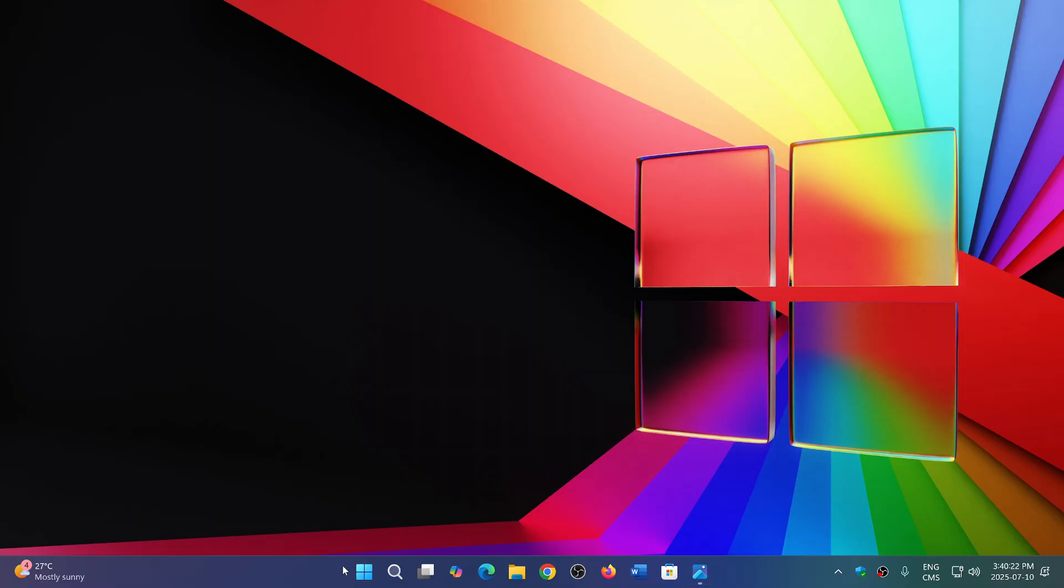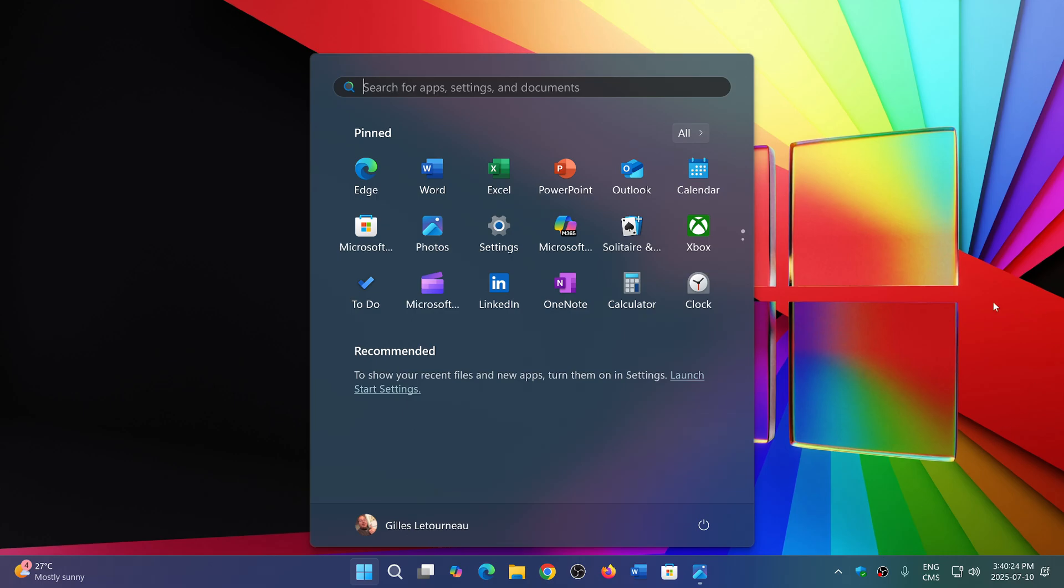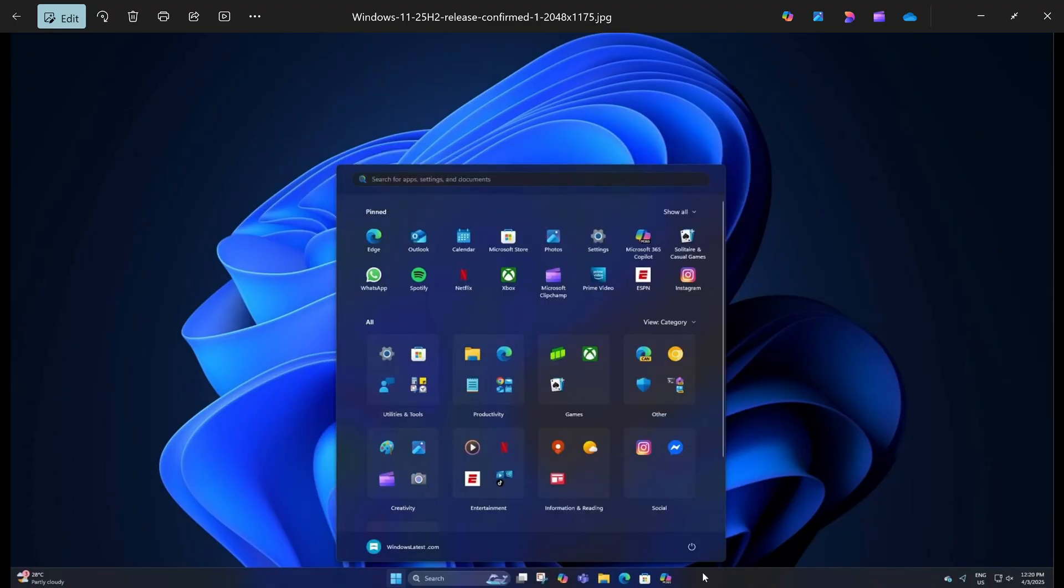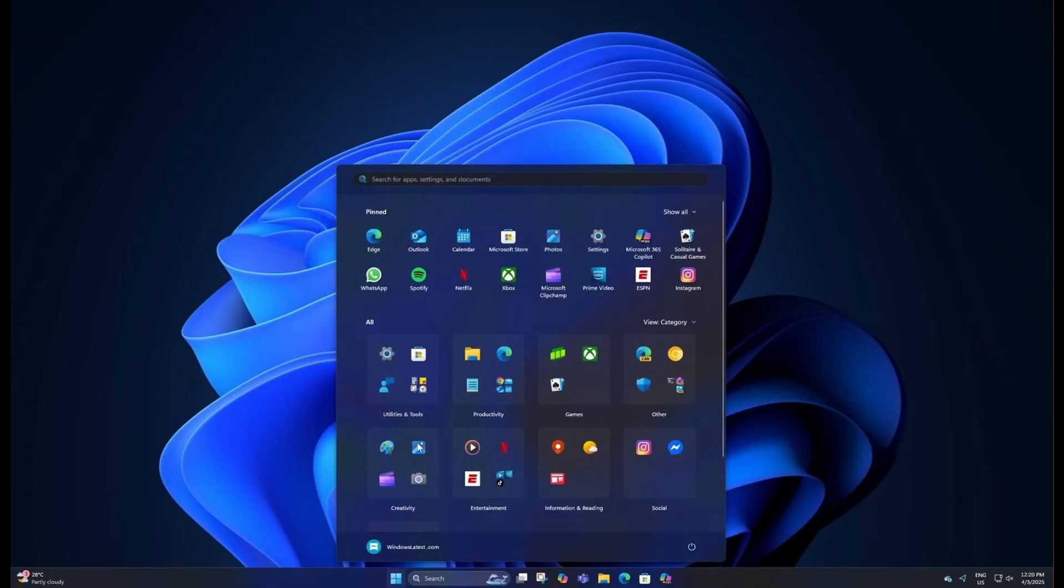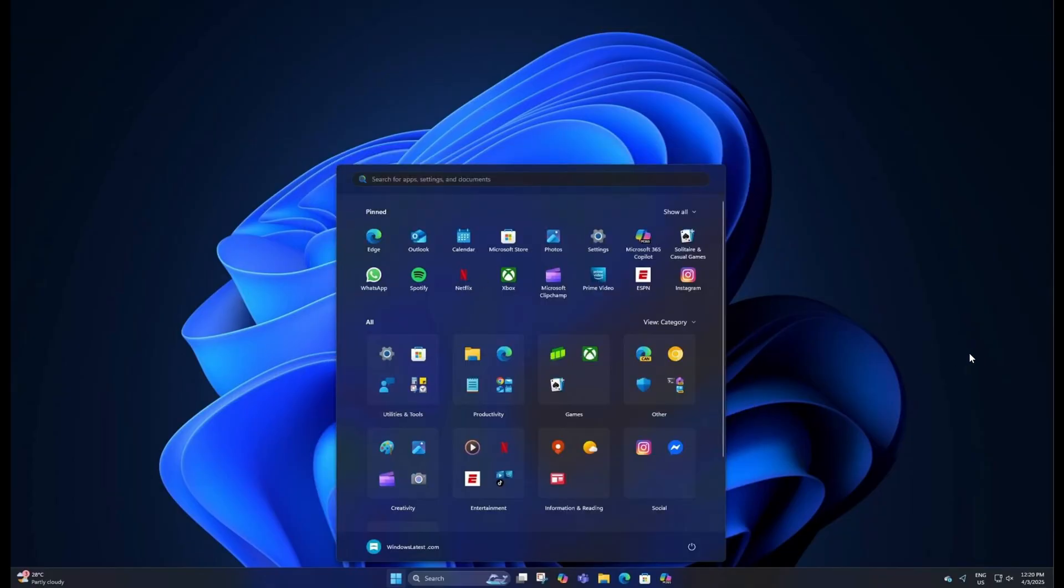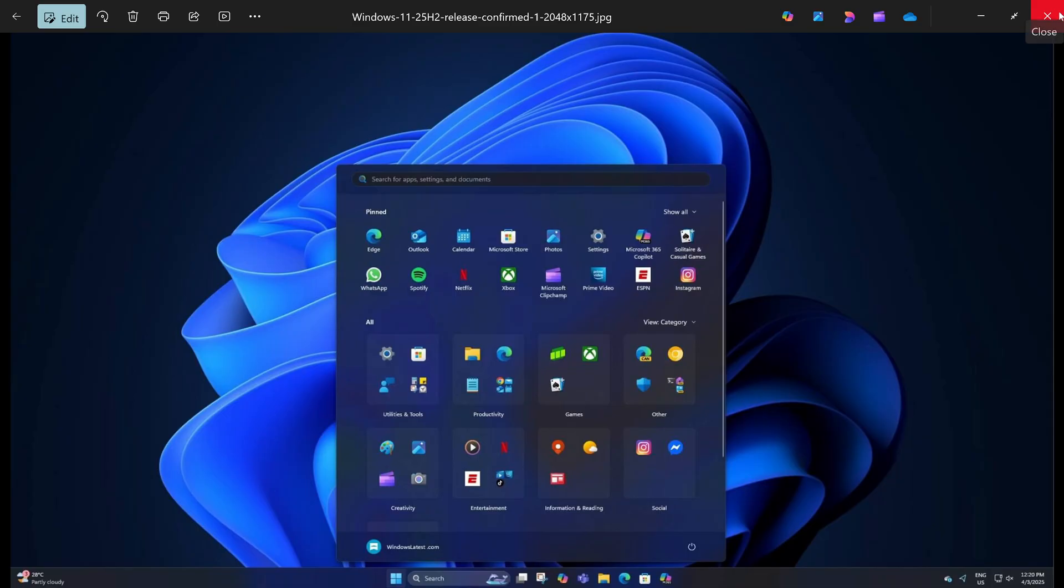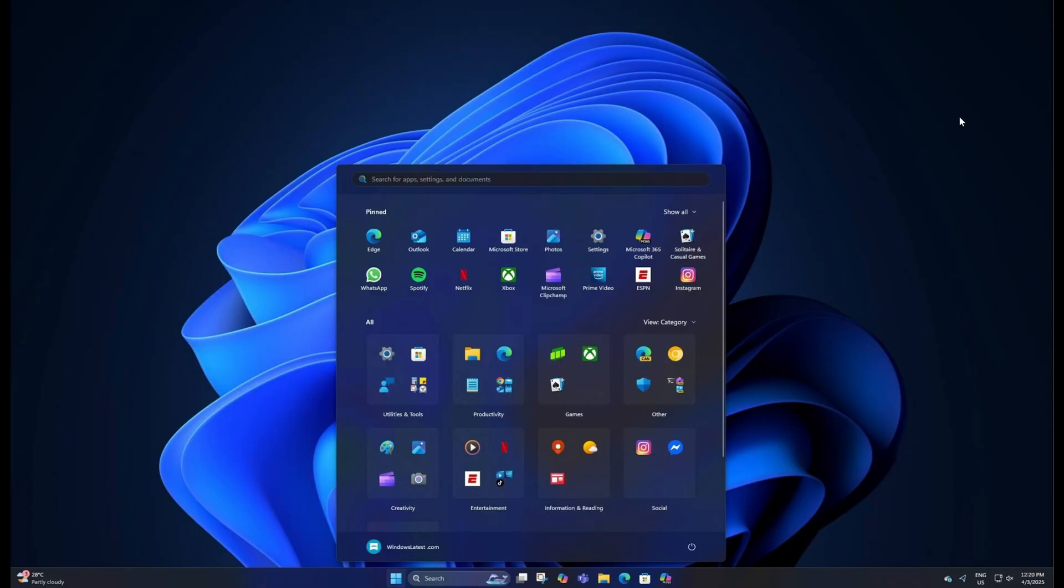One of them, of course, right now we have the good old start menu which hasn't changed much since the beginning of Windows 11. Well, 25H2 will change that to a better, or hopefully much better, start menu with grids and more space for categories and all sorts of things.